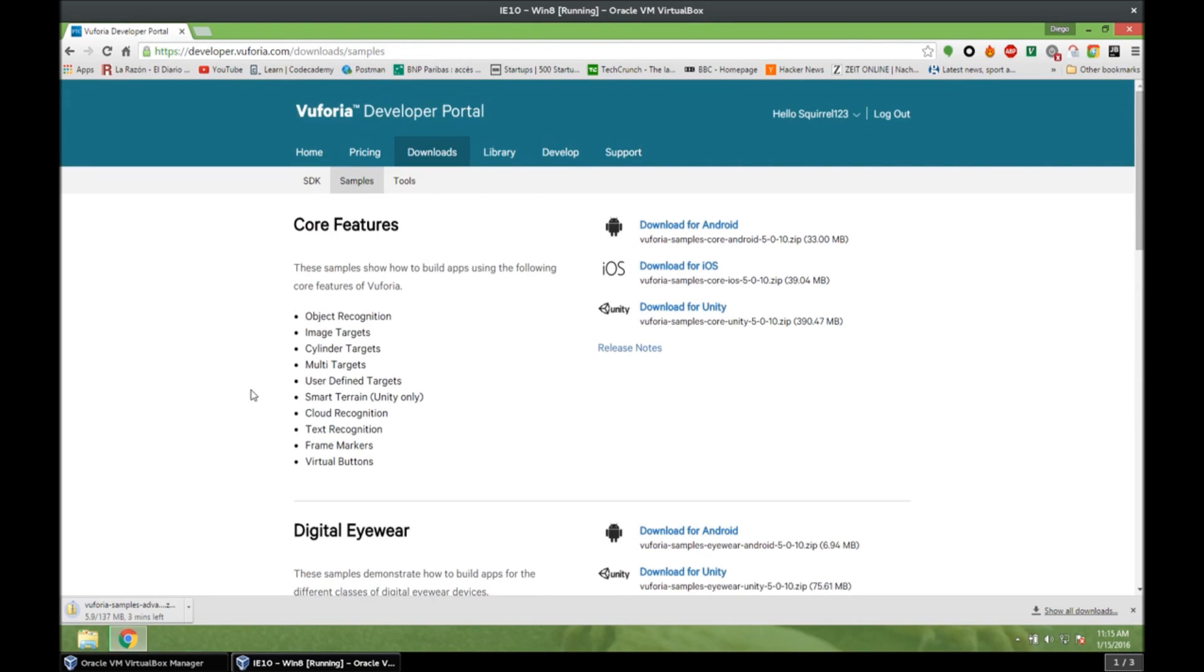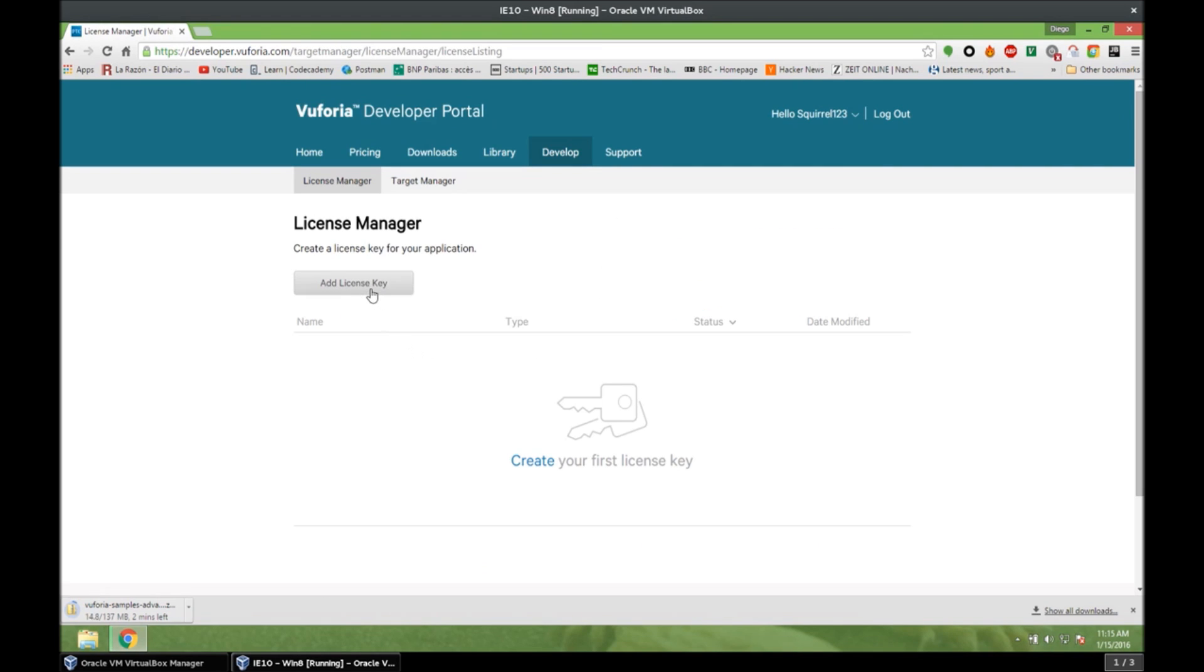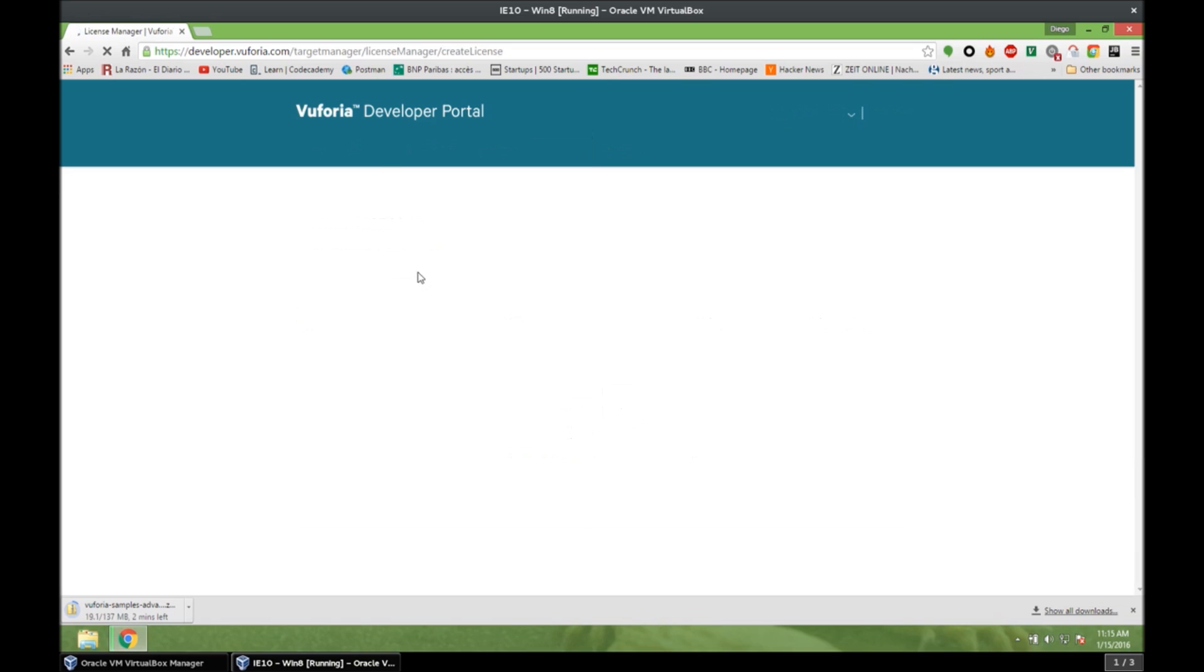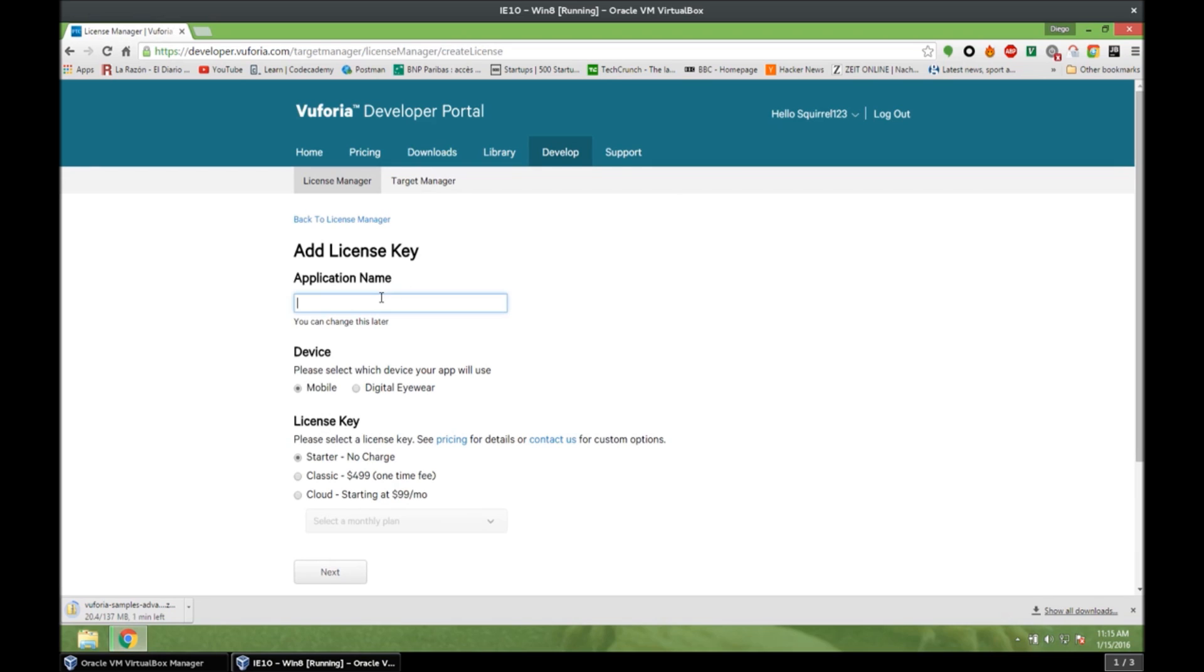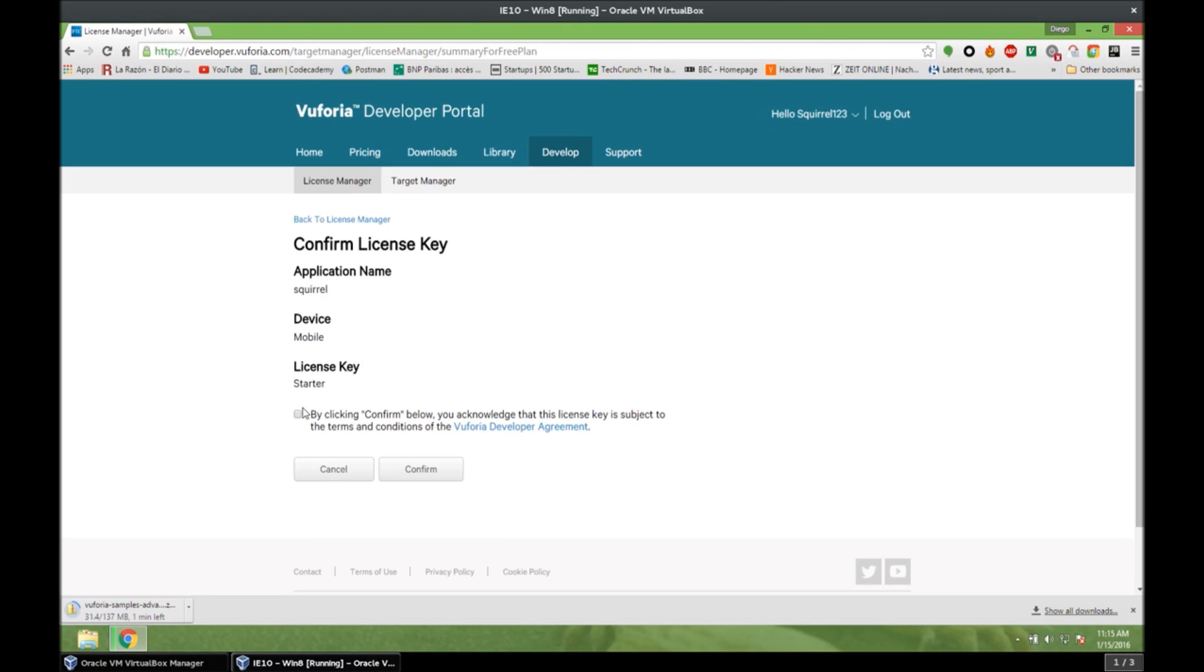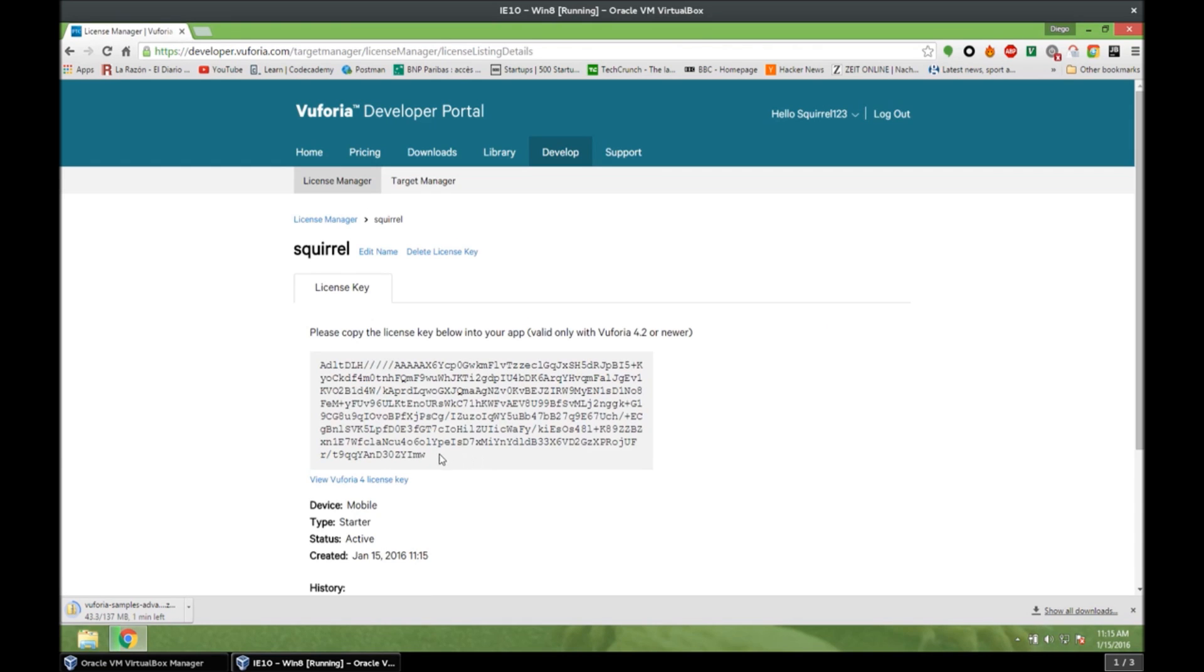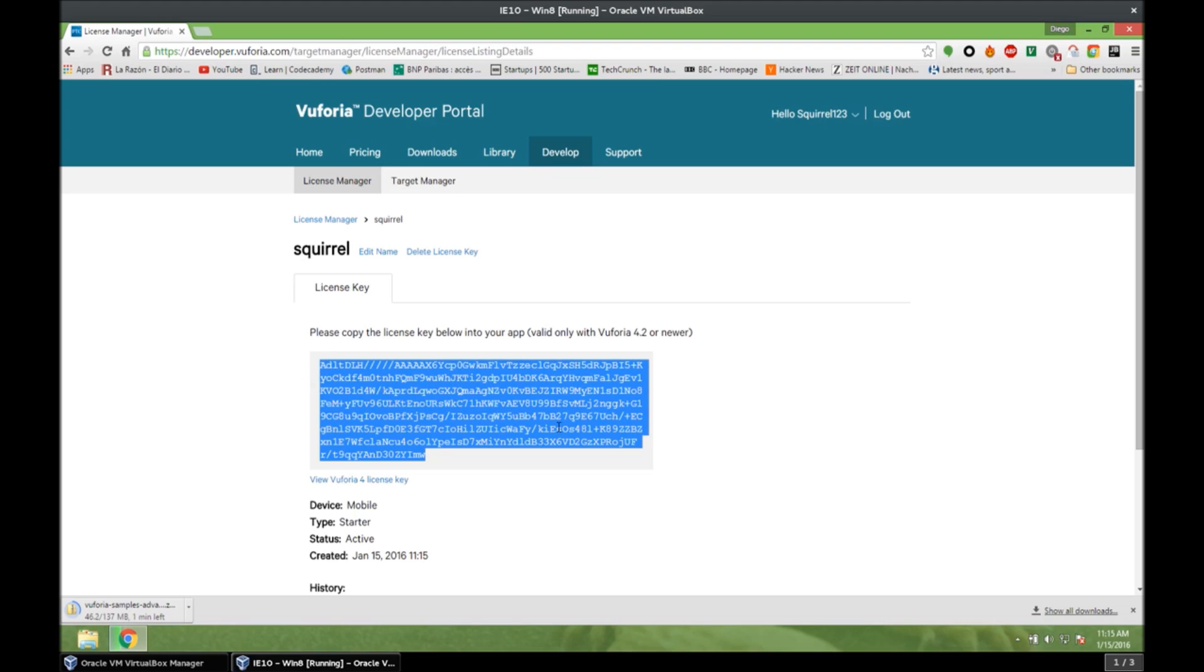So what we need to do now is to create an app and to get a license key. So if we go to Develop, we click on Add License Key. Application Name Squirrel, because I like squirrels. And Device Mobile License Key Starter. And next. We confirm. And now we have our app. And if we open it, we can see our license key right here. And we're going to use this license key inside Unity, but not right now.